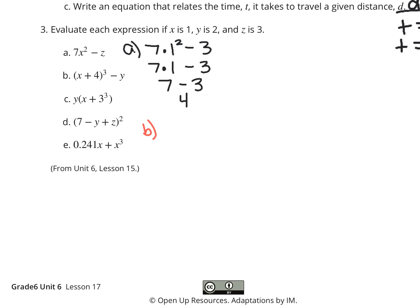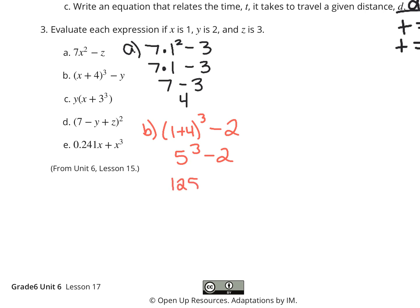For B, if we substitute 1 in for x, we have 1 plus 4, to the third, minus our y which is 2. Solve the inside of the parentheses first: 1 plus 4 is 5, to the third, minus 2. 5 to the third is 5 times 5 times 5. 5 times 5 is 25, times 5 is 125, minus 2. Subtract and you get 123. So B is 123.